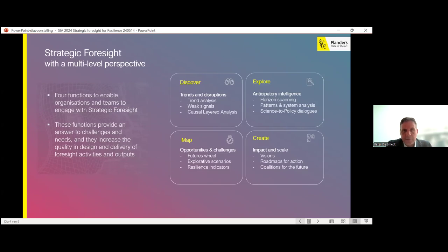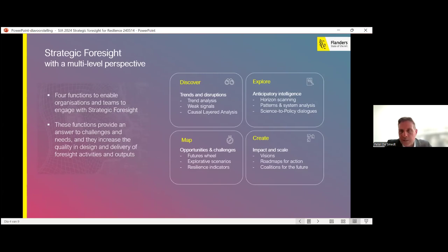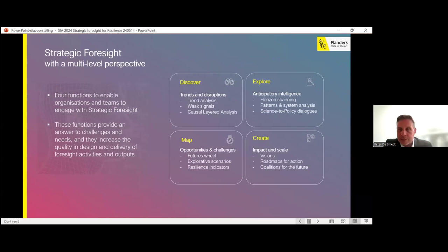After Discover, Explore, and Map, we come to the fourth function: Create. The Create function is really about impact and scale — creating visions that link with policy initiatives. It has to do with visions, roadmaps, and also coalitions for the future. We believe, especially in times of crisis, that governments need to work together with stakeholders to ensure that even when things become really difficult, we can work not only on recovery but also on resilience. These four functions have been quite effective for us in explaining and helping collaboration within the government, and now we are reaching out to other governments in other regions and countries.